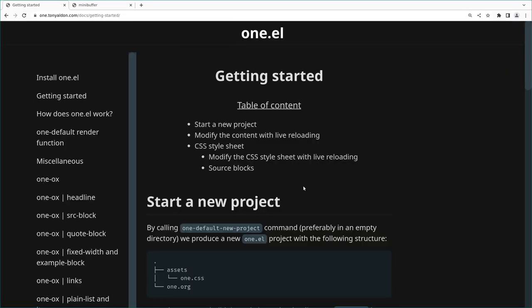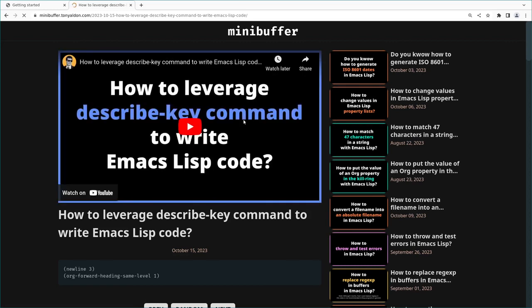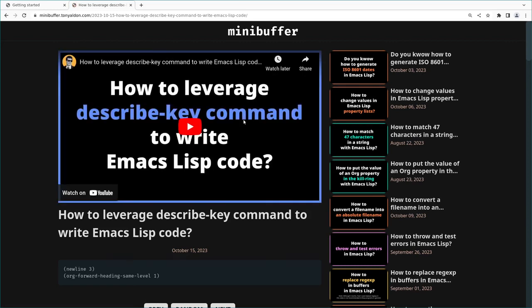Another thing is that when we want to change something with one.el, we don't change configuration or write JavaScript or anything else — we just write Emacs Lisp code or a bit of CSS. This is what we have with the minibuffer website that is built with one.el. The two things are: content in one file, and if we want to change the layout, CSS and Emacs Lisp.